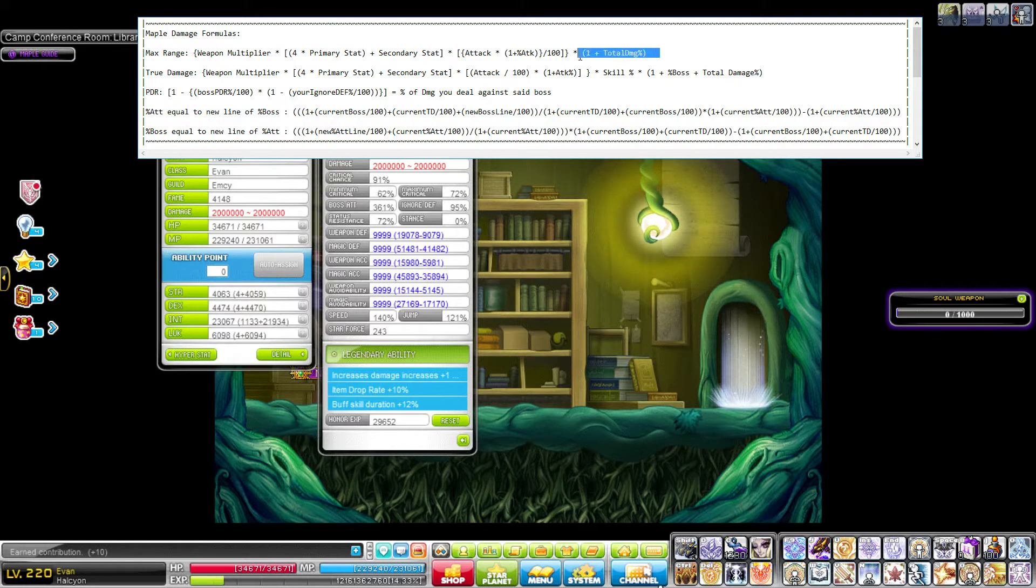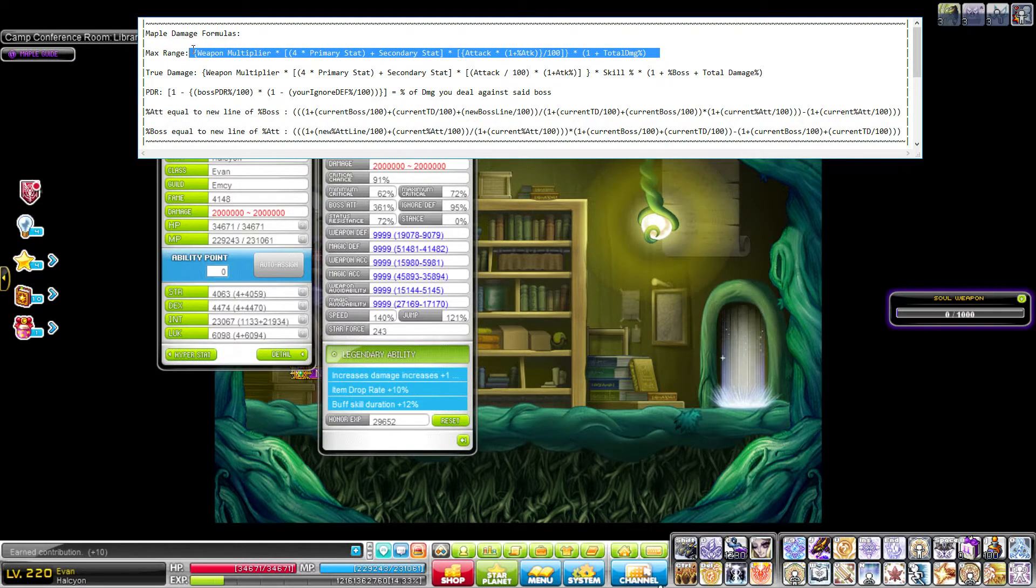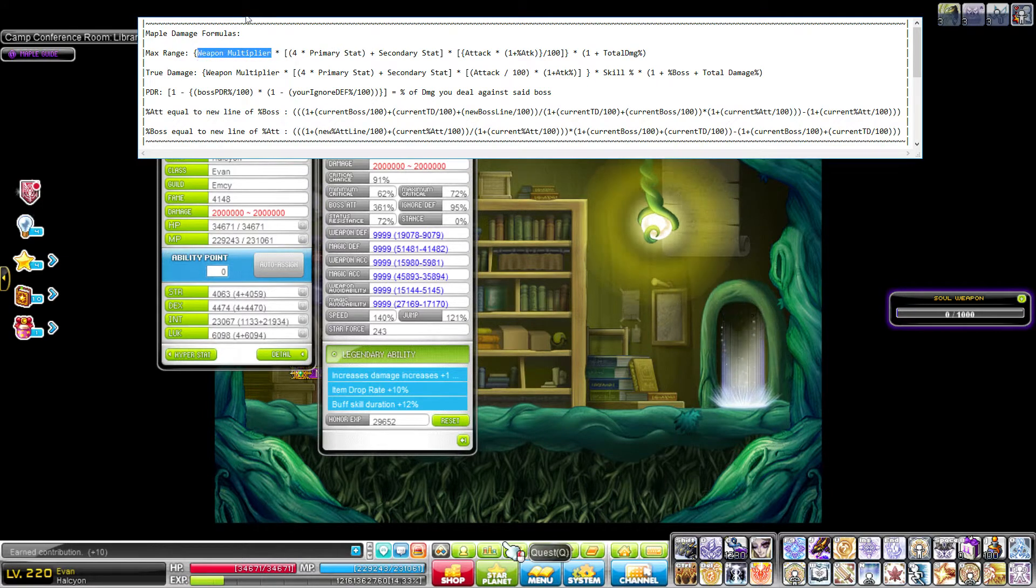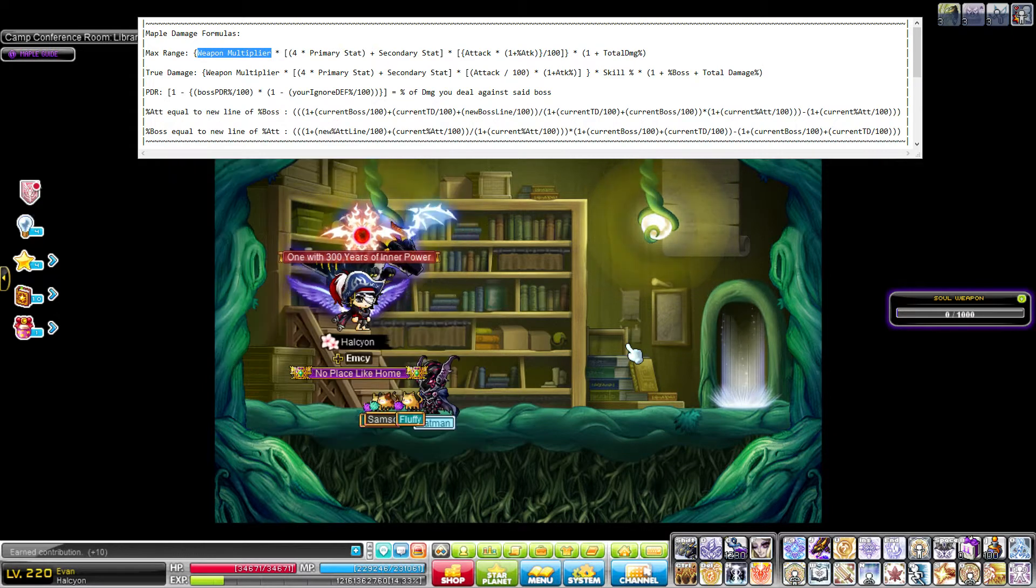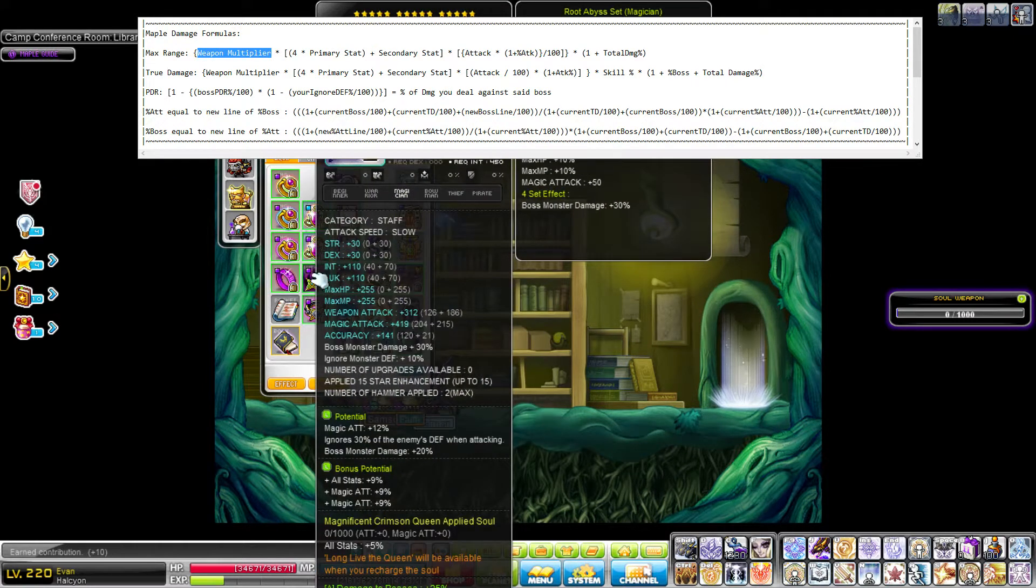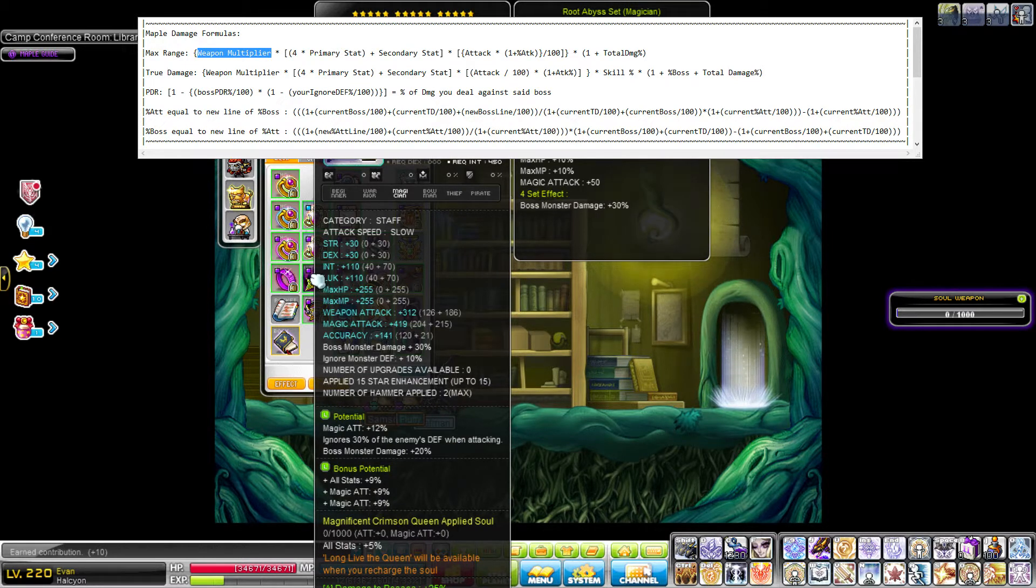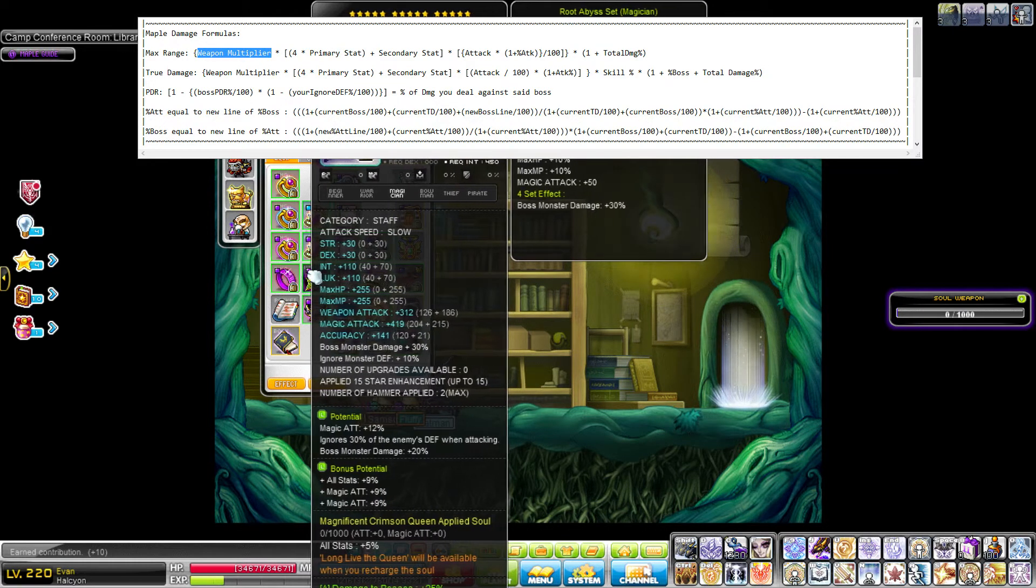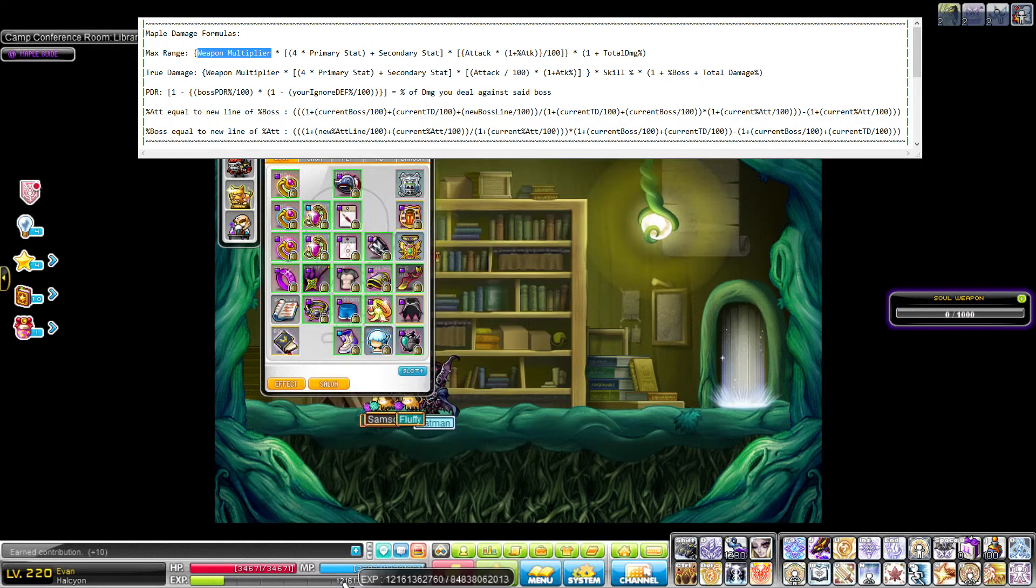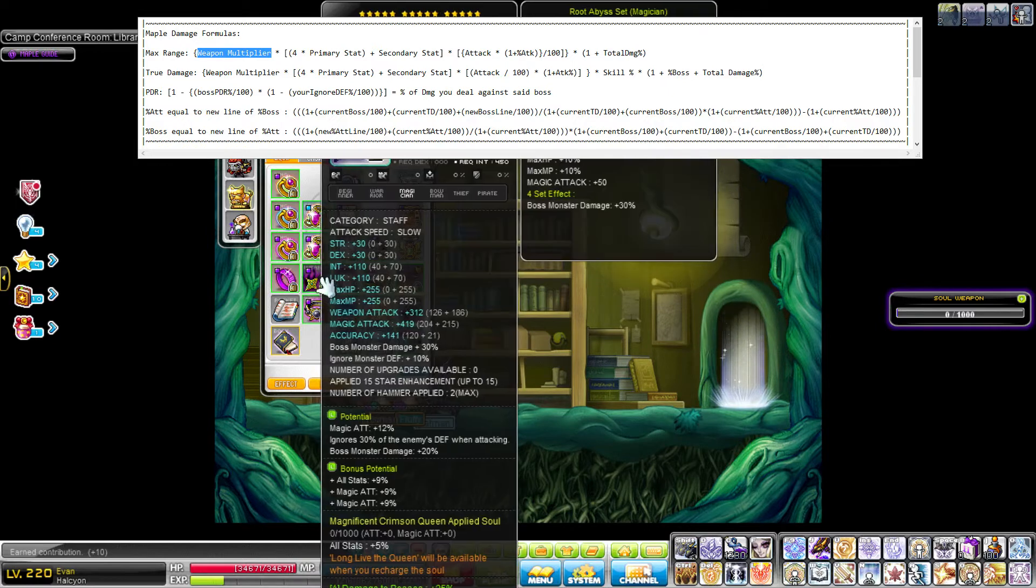This very first formula up at the top is the formula for max range, and I'm going to break it down part by part to make it easier to understand. Weapon multiplier is a number that is unique to every kind of weapon. Some weapons share the same multiplier, but for the most part they're different.